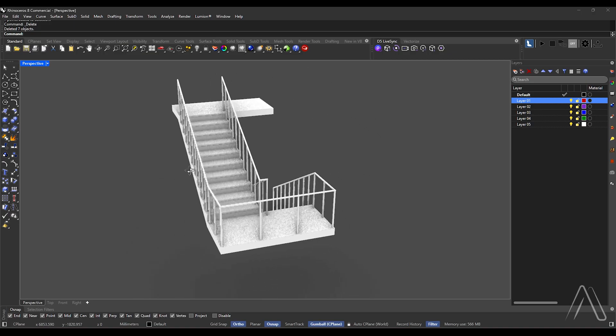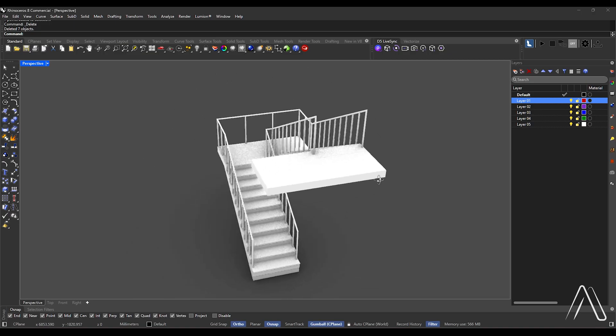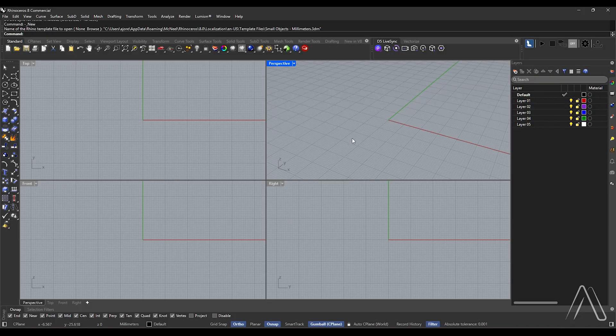Hi, in this video we will make a basic staircase in Rhino. We will use millimeter units, enable ortho and o-snap.